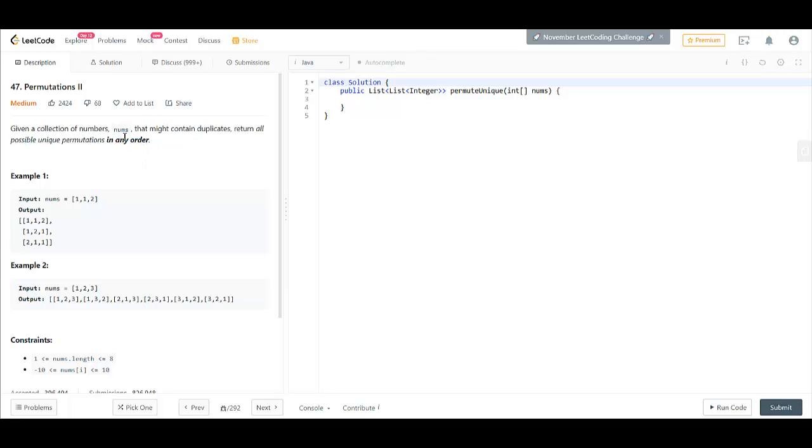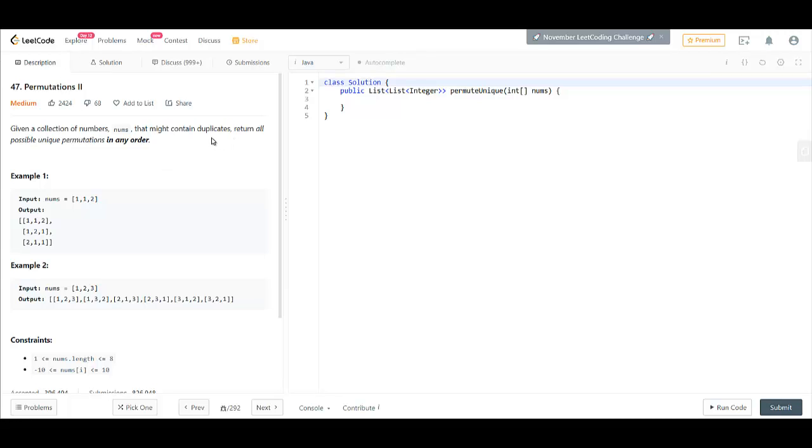So this is an extension to the permutations question in which earlier we had given distinct integers but now we are said that this might contain duplicates. So what we are going to do is we are going to use the same code that we have done before in Permutations Part 1 and make some slight changes to it. If you haven't watched that video yet, I'd suggest you to go to that video and watch it once.